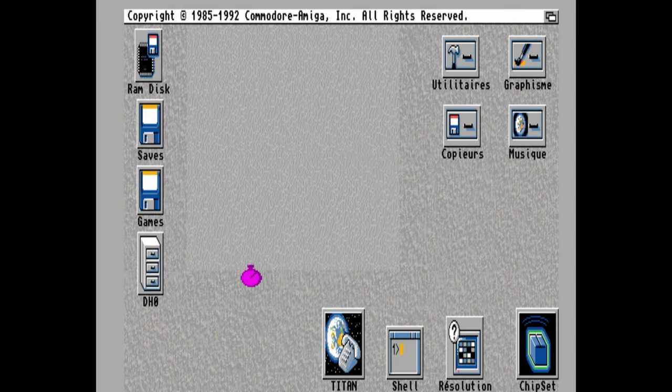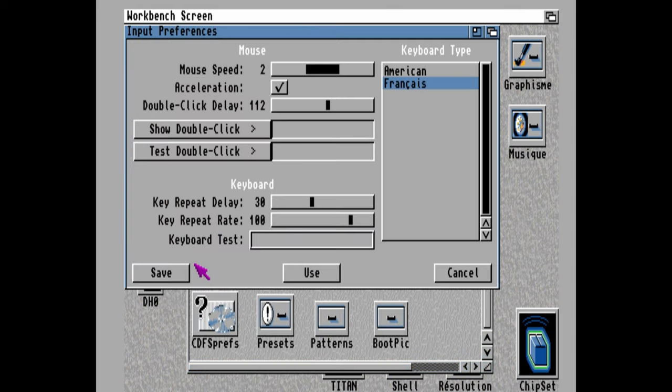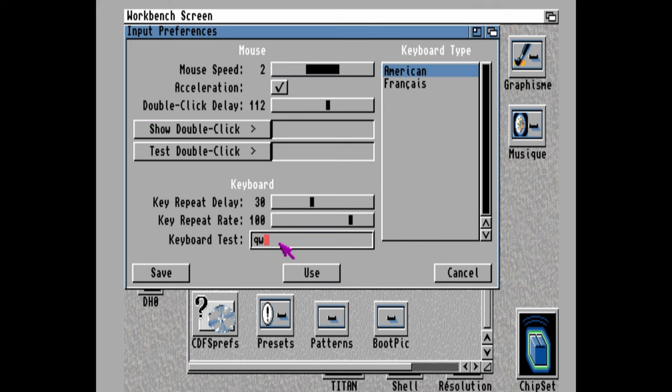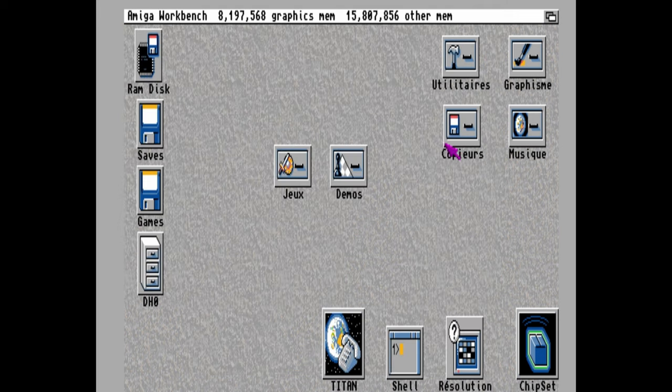It's also a good idea to change keyboard settings too. Go to input. Select American. Test the keyboard in this box. And if we're fine with it, we'll press save. Let's check what's installed.